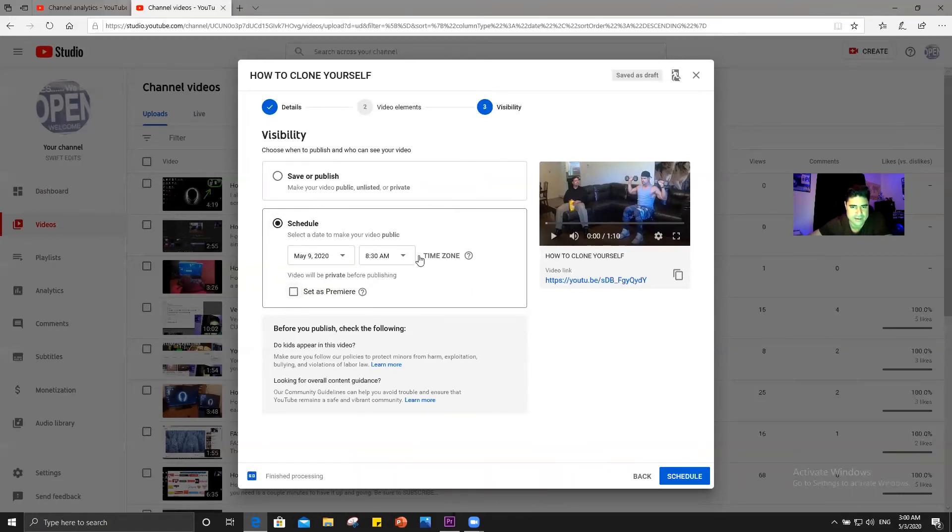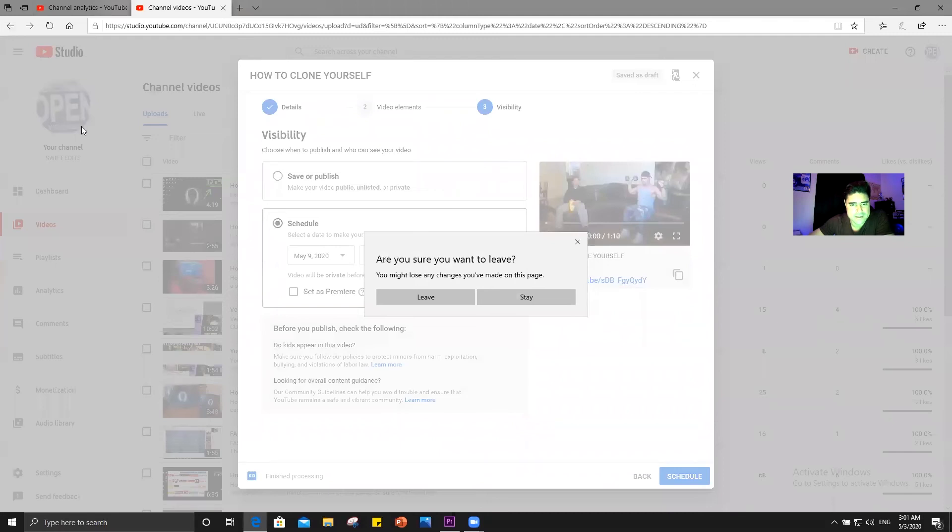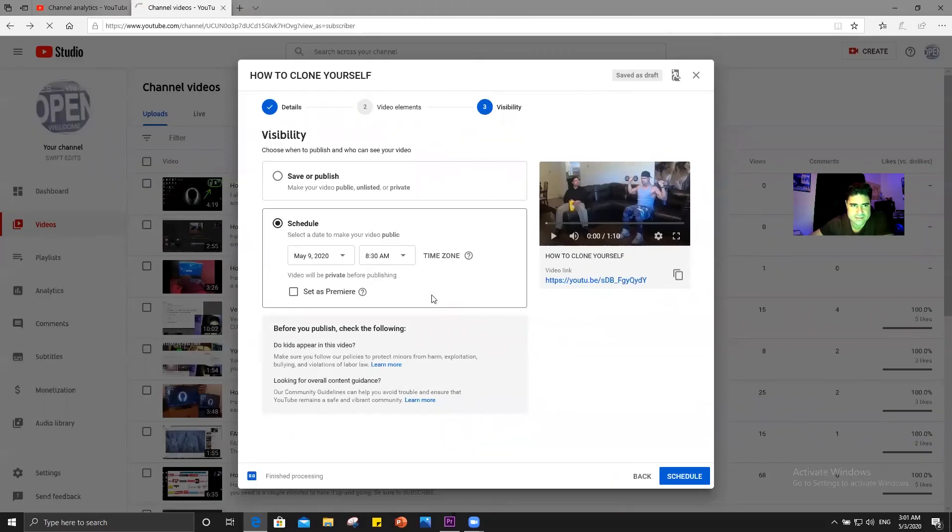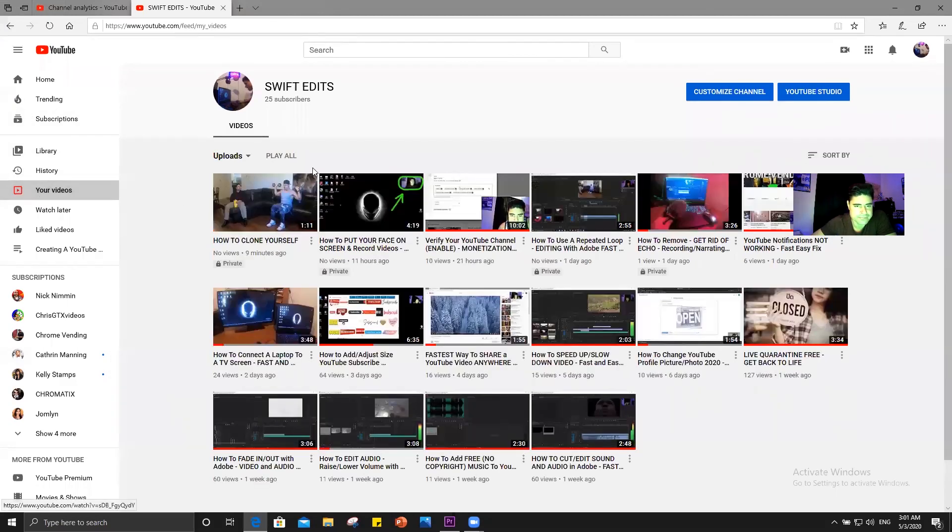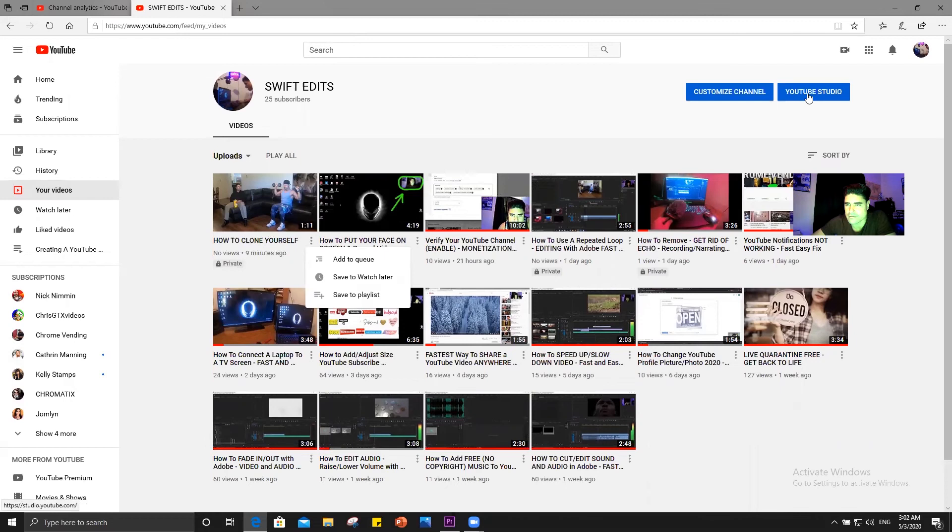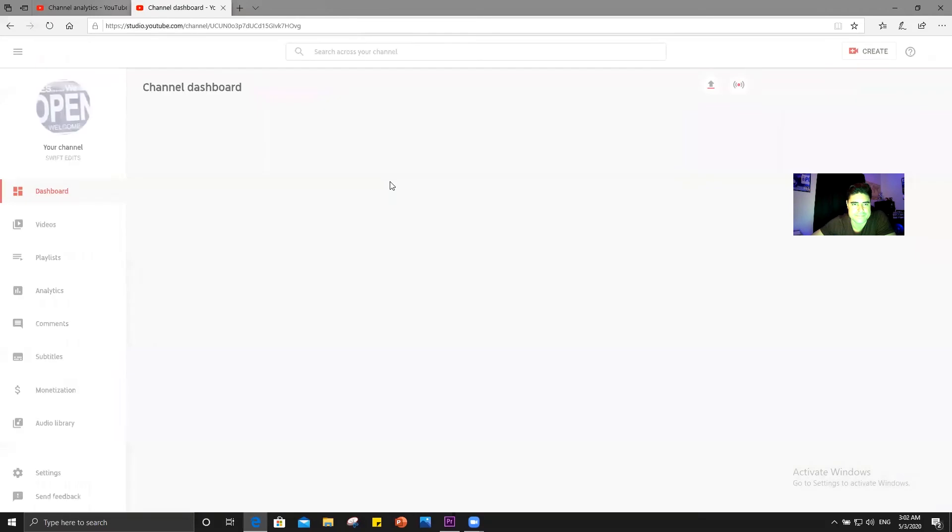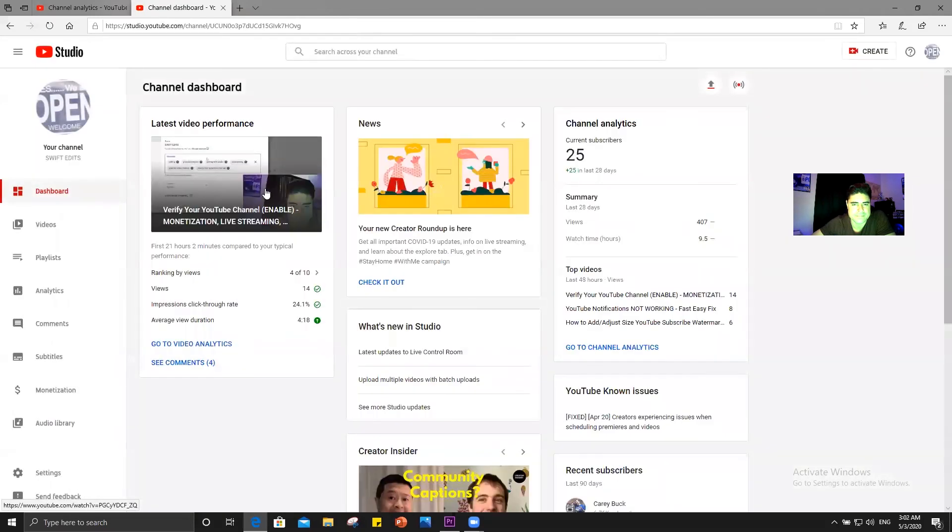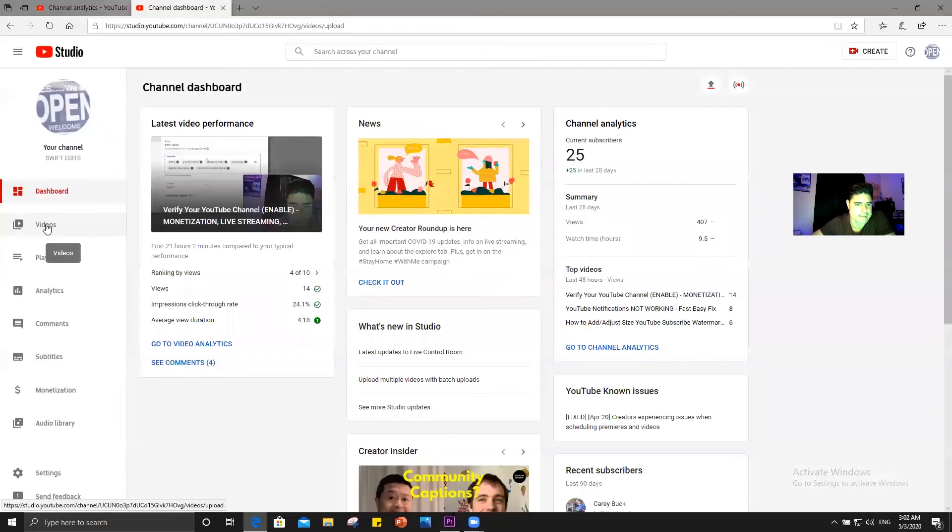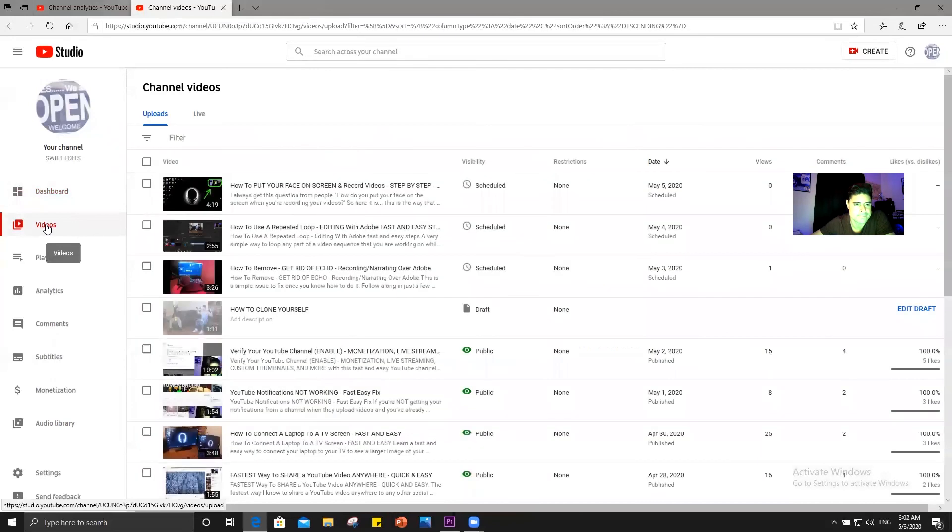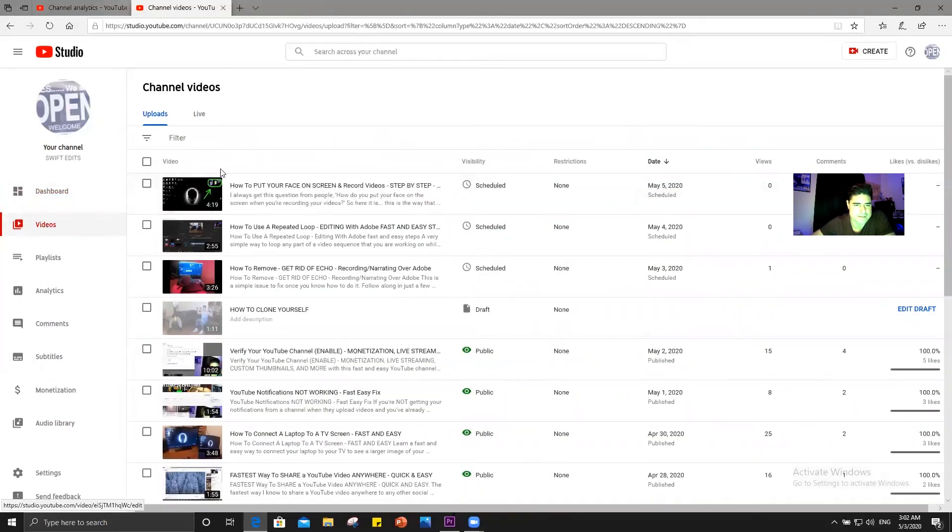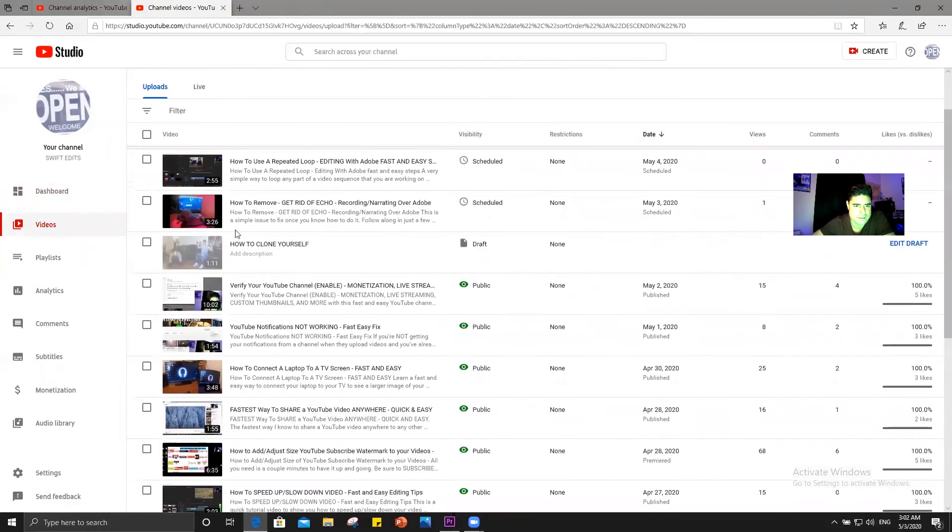But what we're going to do is we're not going to click schedule. I'm going to take this off. Okay, so we're just going to go back over here. Hit the back button and go back. Are you sure you want to leave? Yes. Let's go over here to your videos. Okay, there it is. It's still popped up, but it's still on private. So what we want to do now is I want to go back to my YouTube studio. Then I want to come over here to videos again. We want to go back to videos. Then it's right here. Here it is.